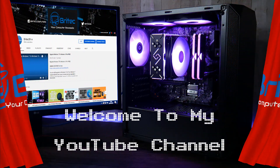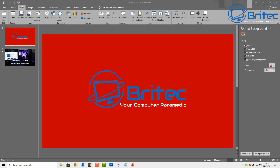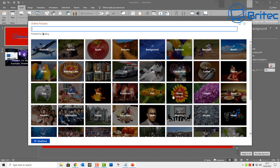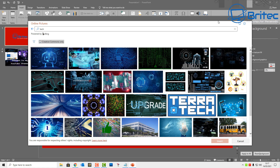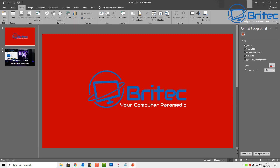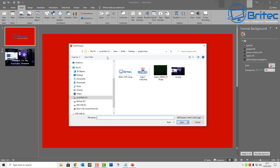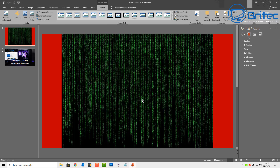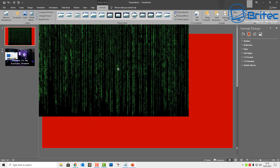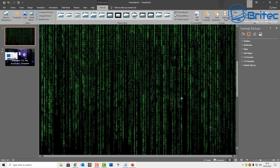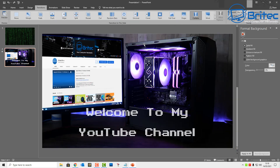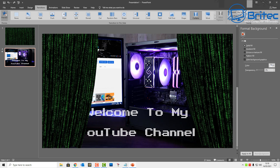Now let's assume you don't want a red slide and want something more outrageous. You could go to Online Pictures and choose an image that suits your needs — search for something like 'tech' for instance. I've got my own image which I'm going to use — this matrix one — just to show you what it looks like if you add an image background. Resize it to fit the slide, preview it, and you should now see some matrix curtains opening up. Pretty cool effect.